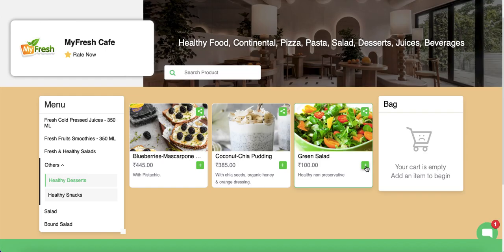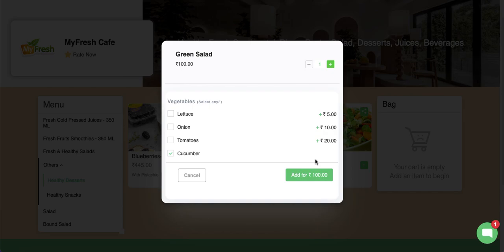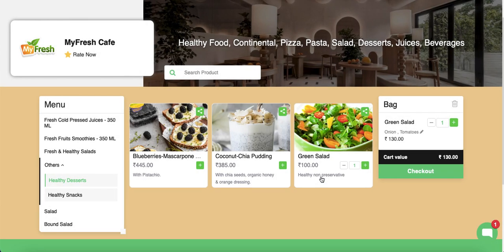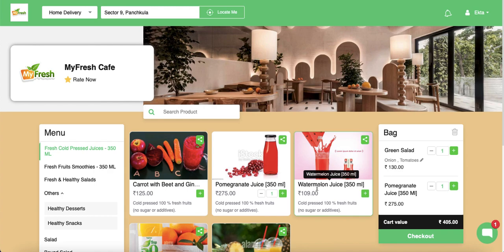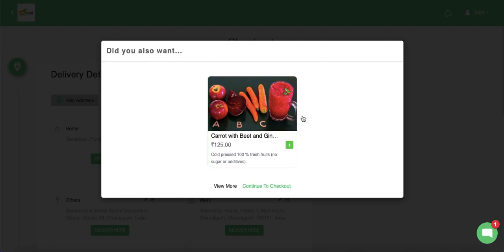A customer can add items to the cart by clicking the plus icon. The variants popup appears — in this case the vegetables variants I added for Green Salad. The limit I set allows selecting only two options; the default variant is pre-selected but can be changed. Once two chargeable variants are selected, the total order cost updates accordingly. After adding items from various categories, clicking 'Checkout' triggers the 'Often Bought Together' popup for paired items — the customer can add them or continue to checkout.